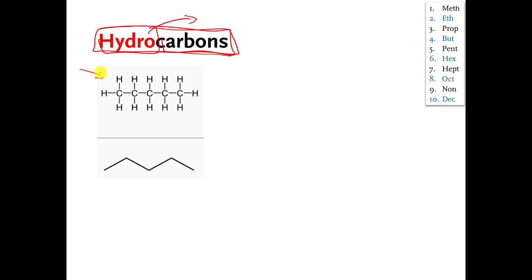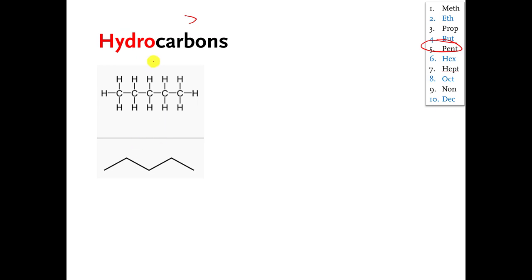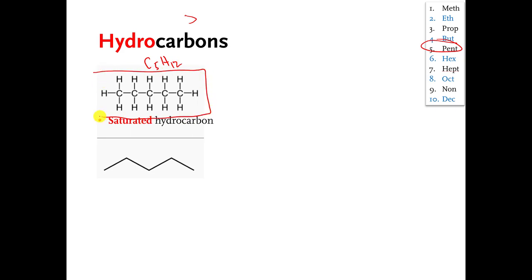This is an example of a molecule that is a hydrocarbon. You can pause the video if you want and name it. It has five carbons in a row, so it's pentane. This is also a drawing of pentane — this is the skeletal drawing of pentane, and this is the expanded structure of pentane. The formula for pentane is C5H12. This kind of hydrocarbon is called a saturated hydrocarbon.